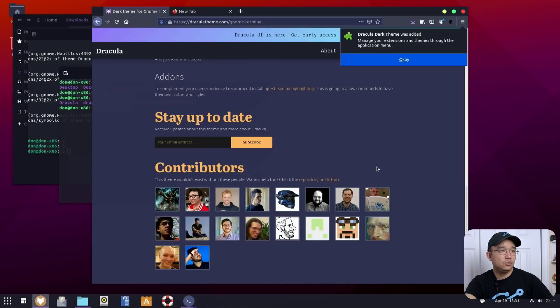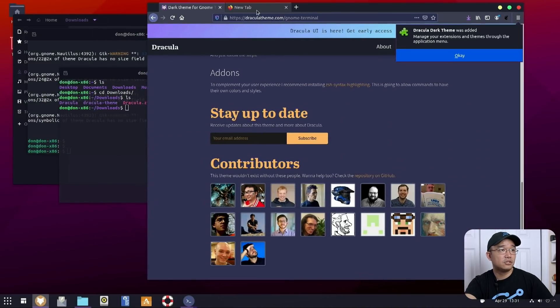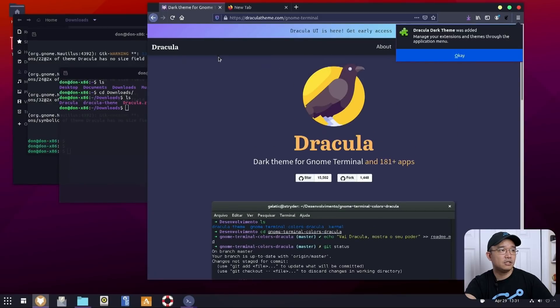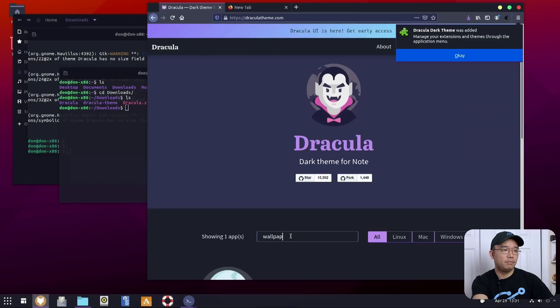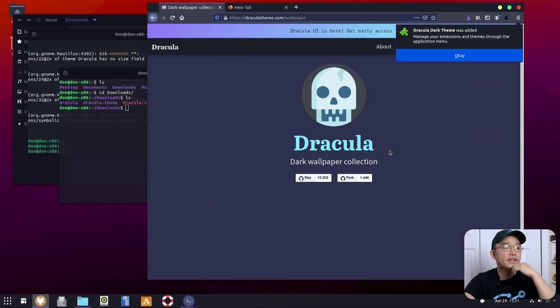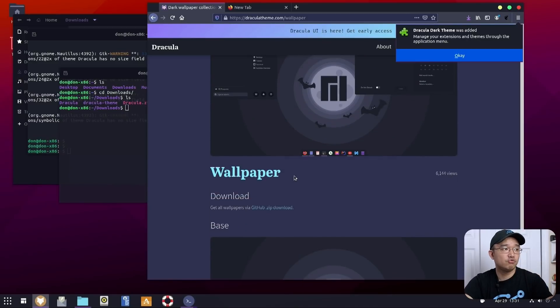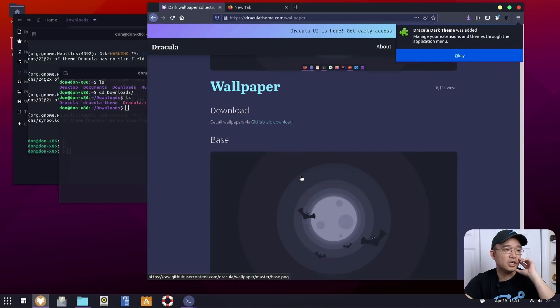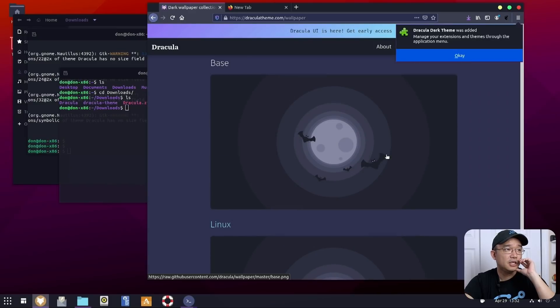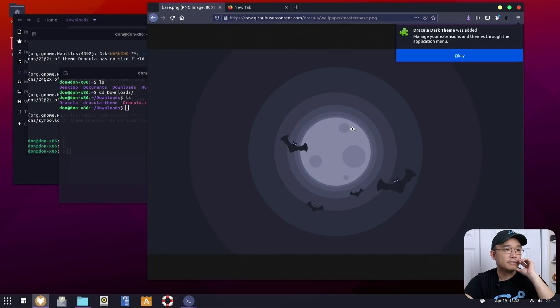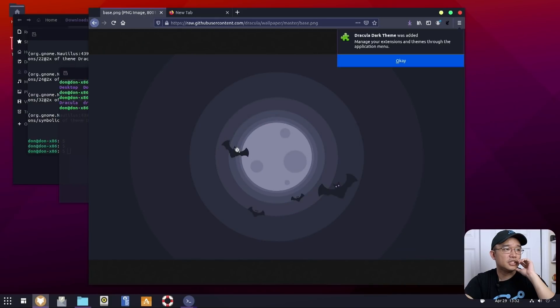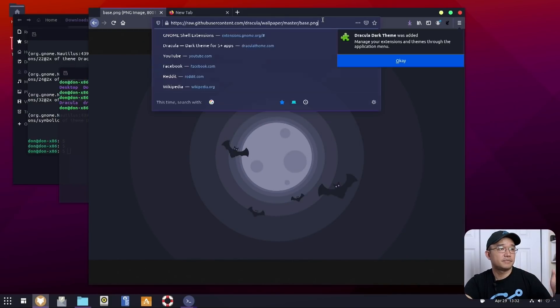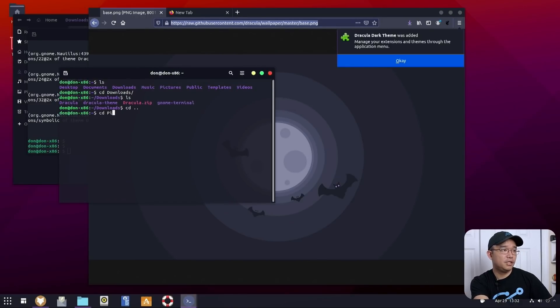But now we have that. That blends in as well. Next up we need to do is wallpaper actually. So I believe Dracula has a wallpaper. So let's look that up. Wallpaper. And their wallpaper is this. Which does really match with the color. So I might just stick with this one now. And I am going to use the base one. Why can't I right click this? Did I break something here? You know what? I'm just going to get it with wget.